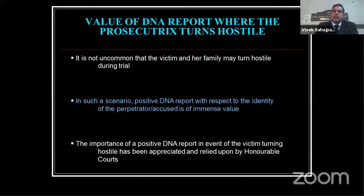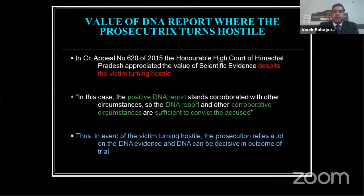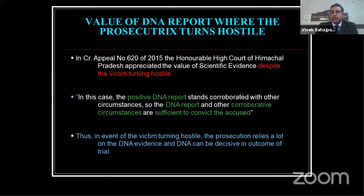It is not uncommon that the victim and her family may turn hostile during trial. In such a scenario, a positive DNA report with respect to the identity of the perpetrator or accused is of immense value. The importance of a positive DNA report when the victim turns hostile has been appreciated and relied upon by honorable courts. In Criminal Appeal 620-2015, the Honorable High Court of Himachal Pradesh appreciated the value of scientific evidence despite the victim turning hostile. The court observed that the positive DNA report stands corroborated with other circumstances, and the DNA report along with other corroborative circumstances is sufficient to convict the accused. When the victim turns hostile, the prosecution relies heavily on DNA evidence, and DNA can be decisive in the outcome of a trial.